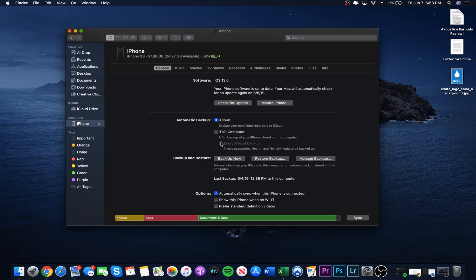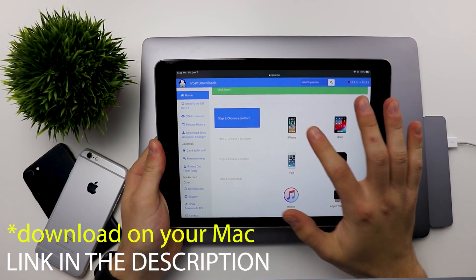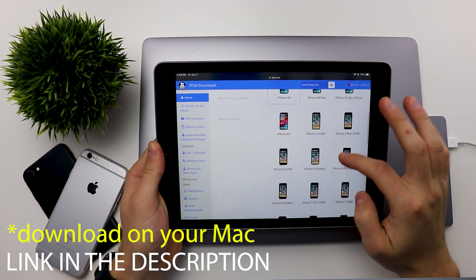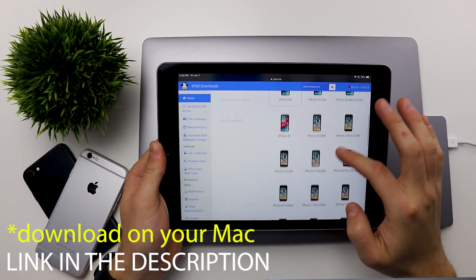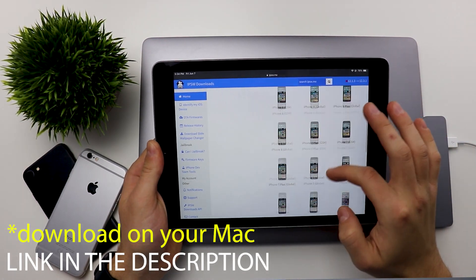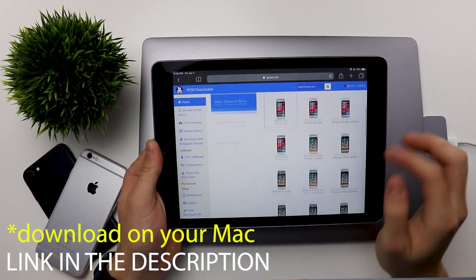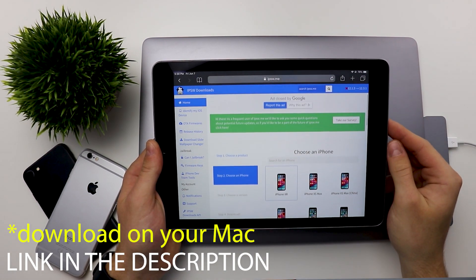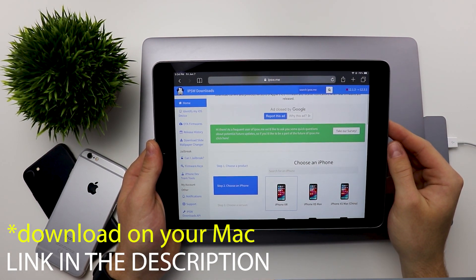Once it's loaded, you will have to go download the IPSW for your device. Find it for iOS 12.3.1.